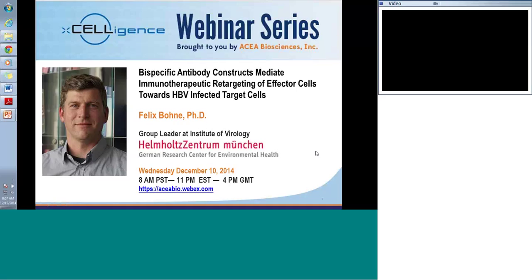The title of his talk is 'Bispecific antibody constructs mediate immunotherapeutic retargeting of effector cells toward HBV-infected target cells.' Dr. Bang will give about a 40-minute presentation, then we'll open the discussion to questions submitted by you. You can post your question at any time throughout the presentation by typing in the chat box and sending to ACA Bio, and we'll do our best to get to your questions.